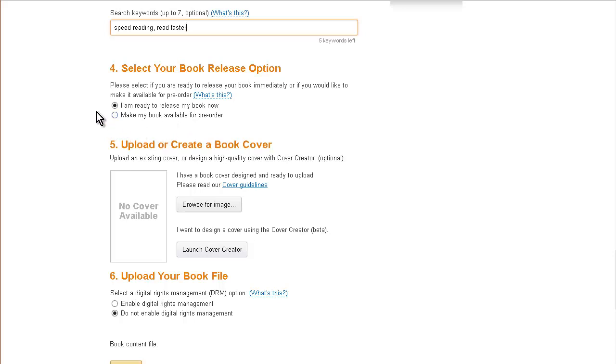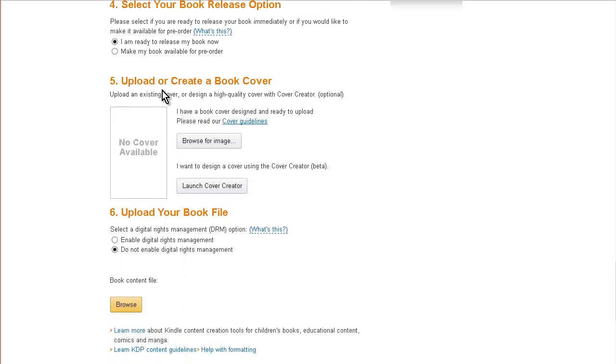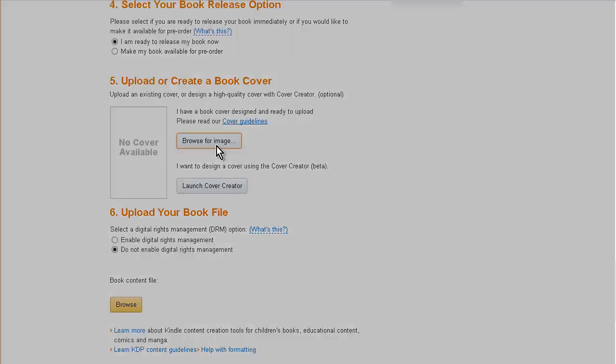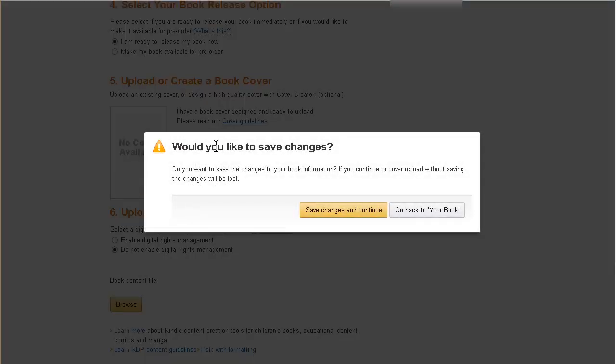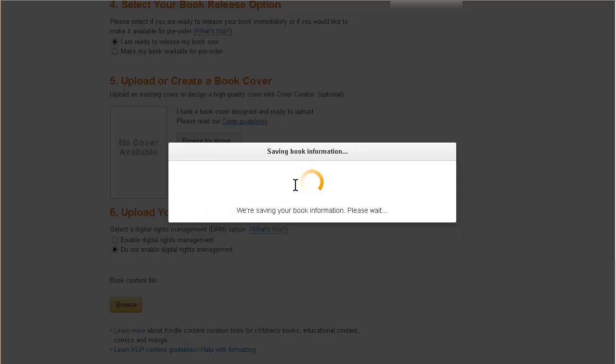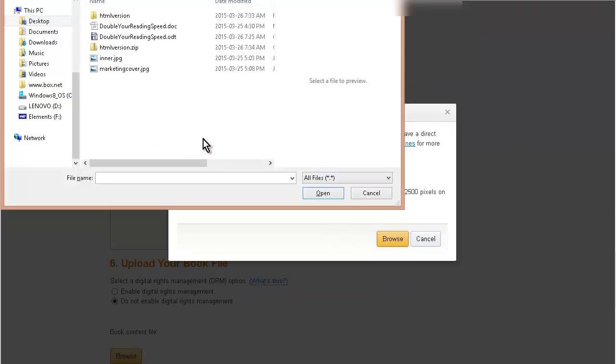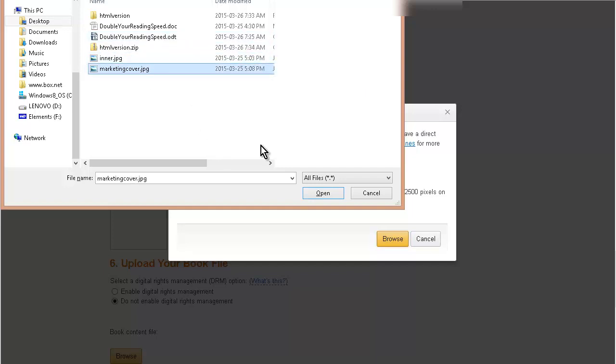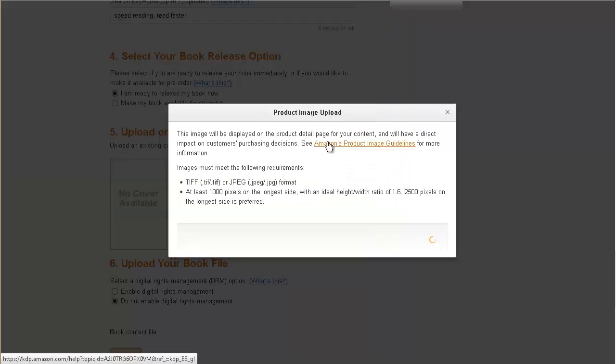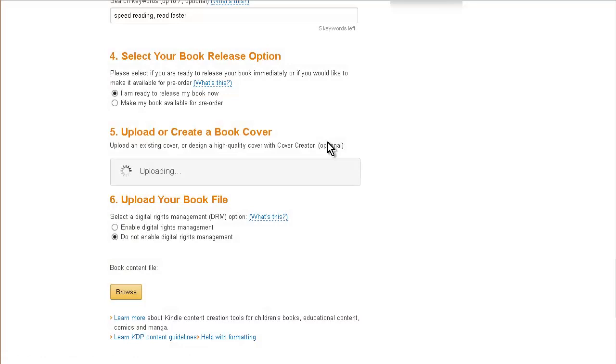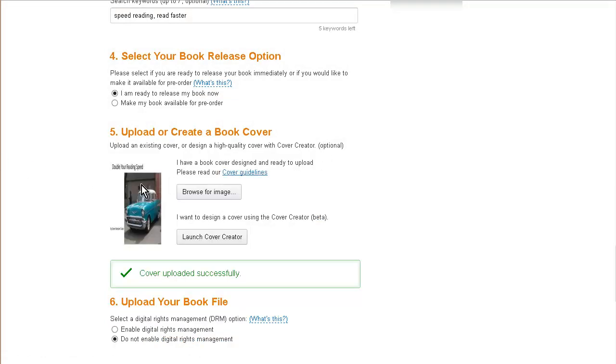Here you need to upload or create a book cover. There's a cover creator that I told you about before, but you can do that later. So I'm going to browse for my image. Let's save the changes, then click Browse and find the image, and it's our marketing cover here. So there it is. Remember earlier I had put it the wrong way around so I just squished it and turned a nice old Chevy into something else.